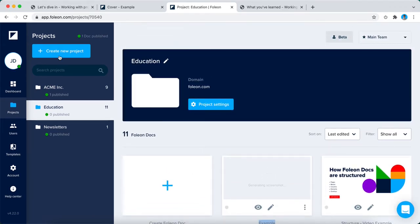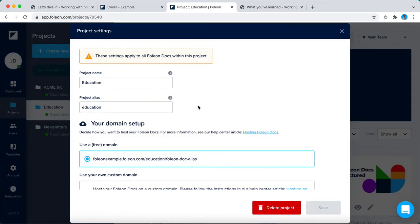Next to that you can create a new project right here or go to the project settings. In the project settings, you can set the settings that apply to all Folio Docs within the project.